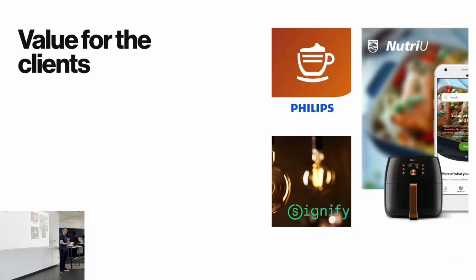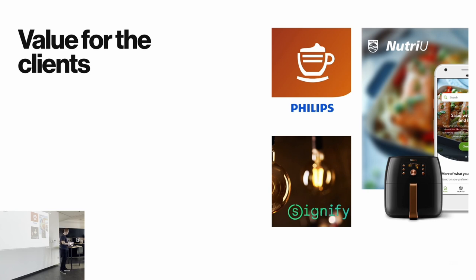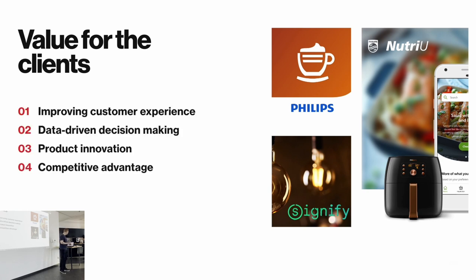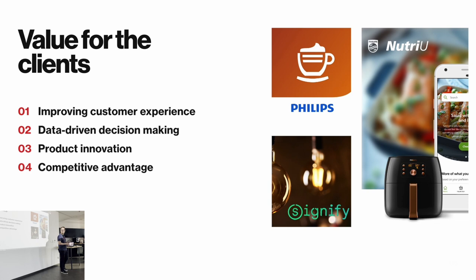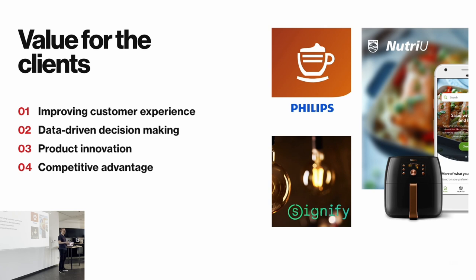And why do clients create IoT products, besides the fact that customers want to buy them? Well, IoT products for clients, they can improve customer experience, they can enable data-driven decision-making, they can lead to product innovation, and all of that, in the end, can lead to competitive advantage. So, all of this pretty much sums up we, as a business, think we can make more money. And that's why the clients, like Philips, Signify, or maybe someone else, will approach Infinum to collaborate on mobile apps for IoT products.